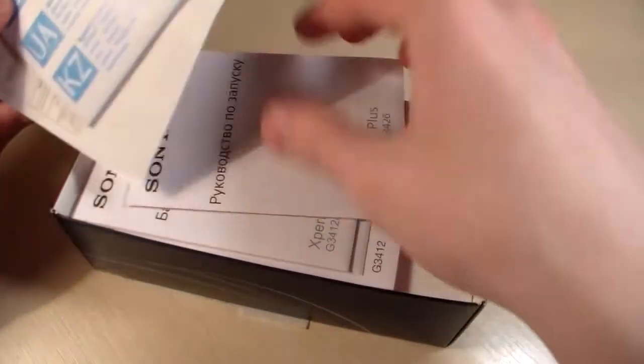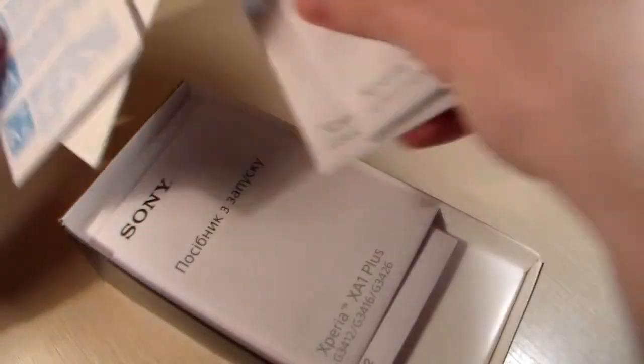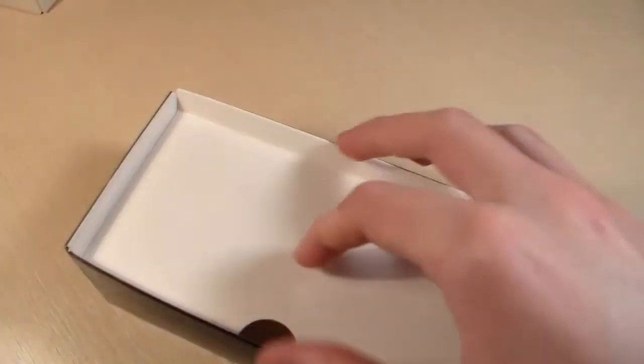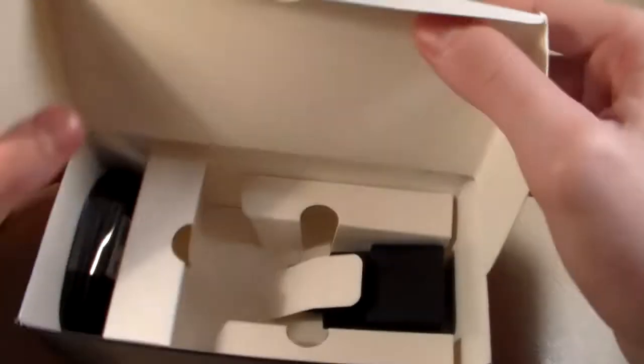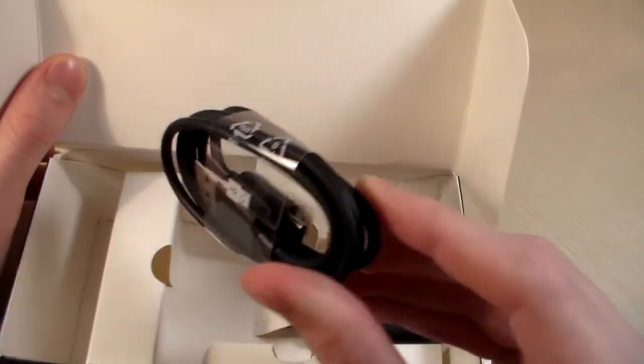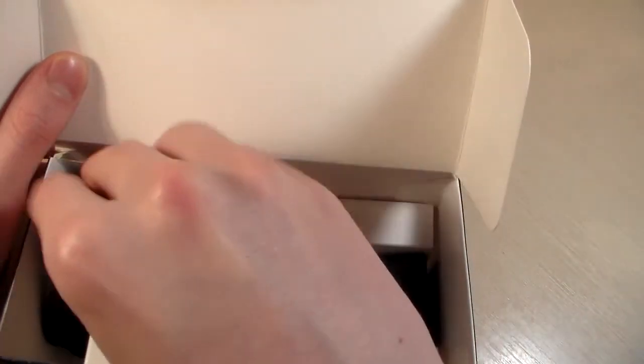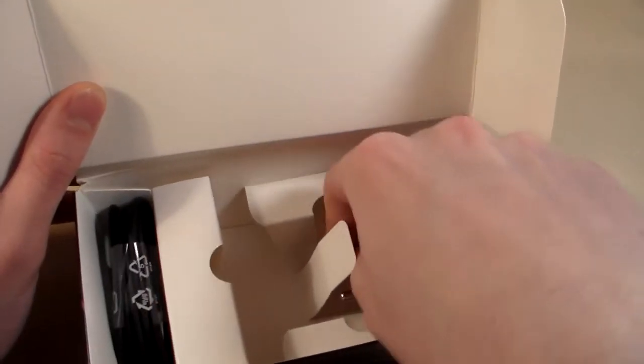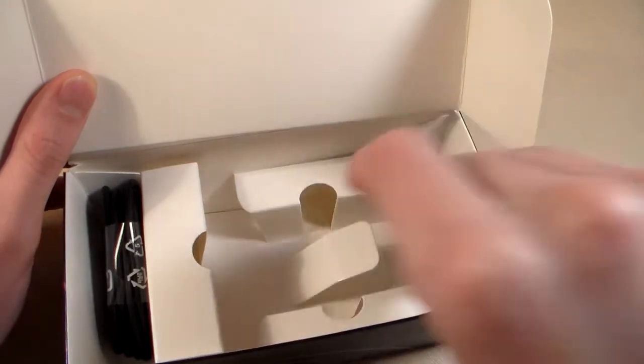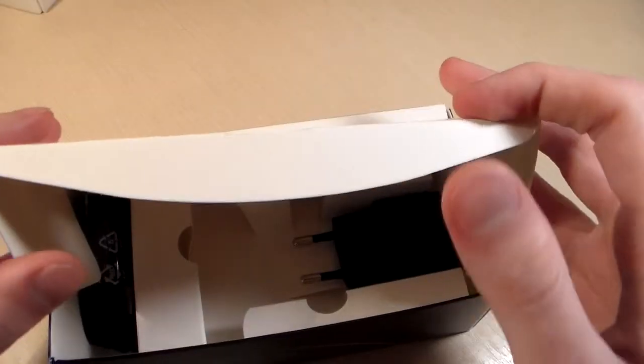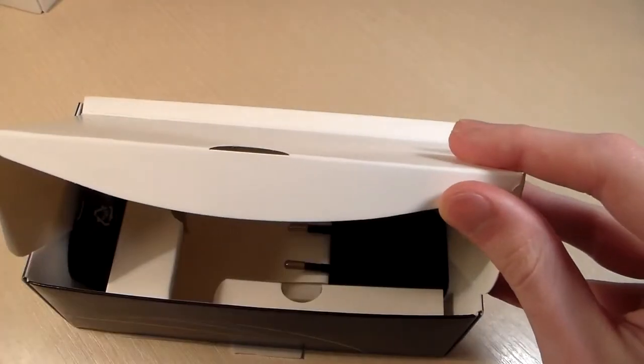In the box we have guarantee papers, quick guide, USB Type-C cable, and adapter for charging. That's all. No headphones included in the package.